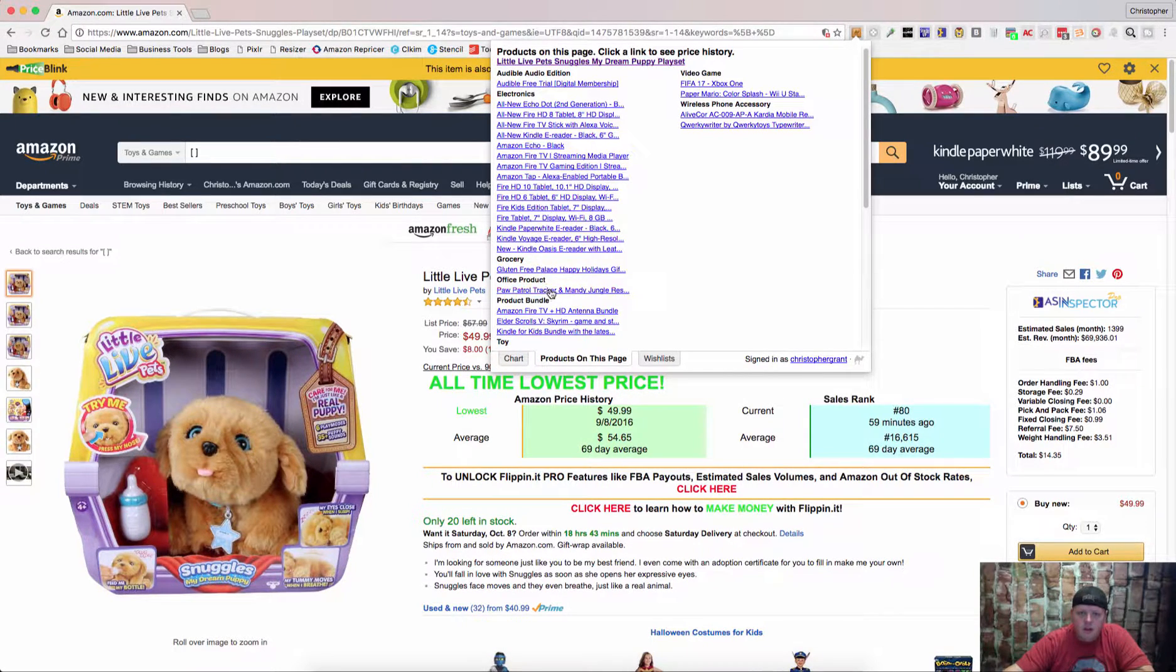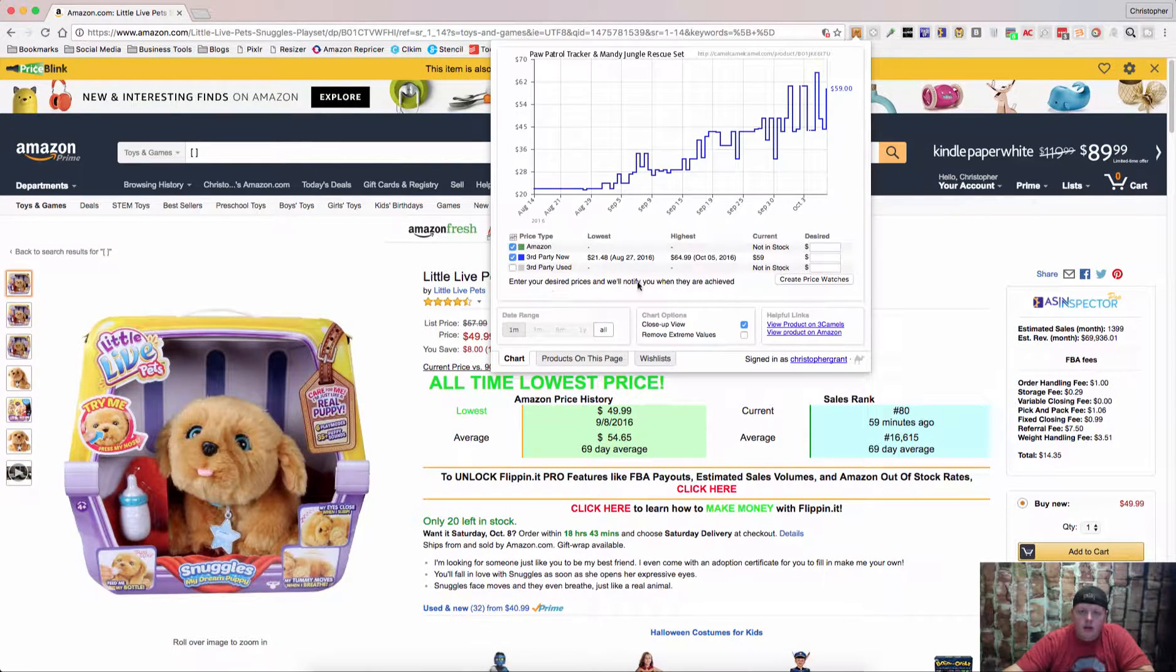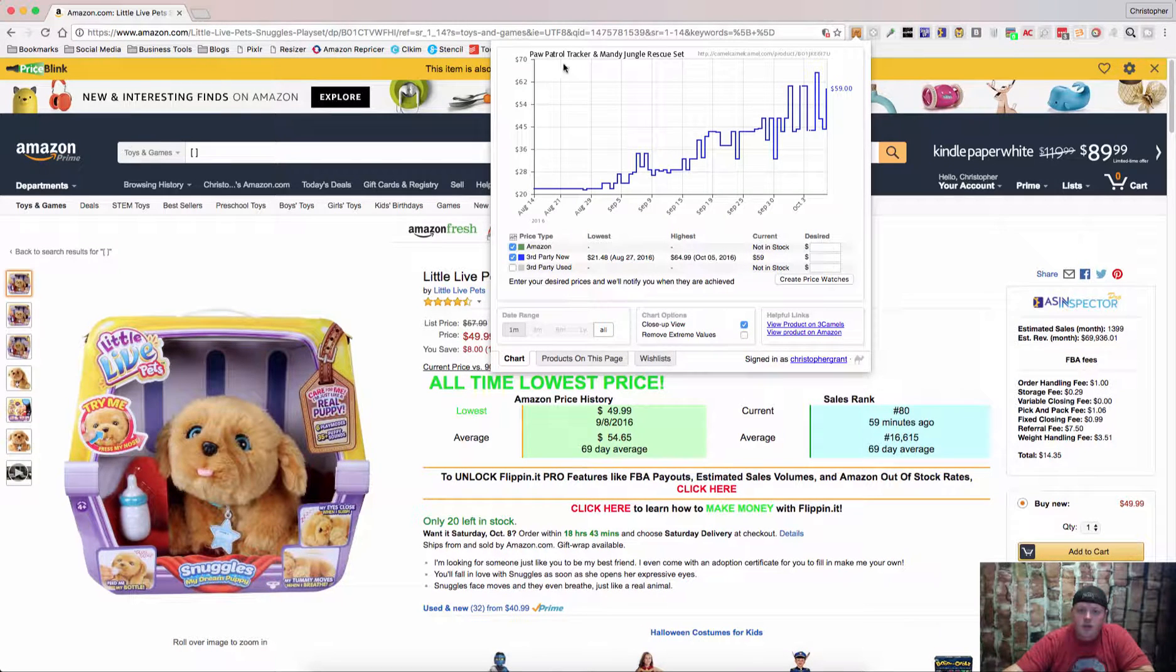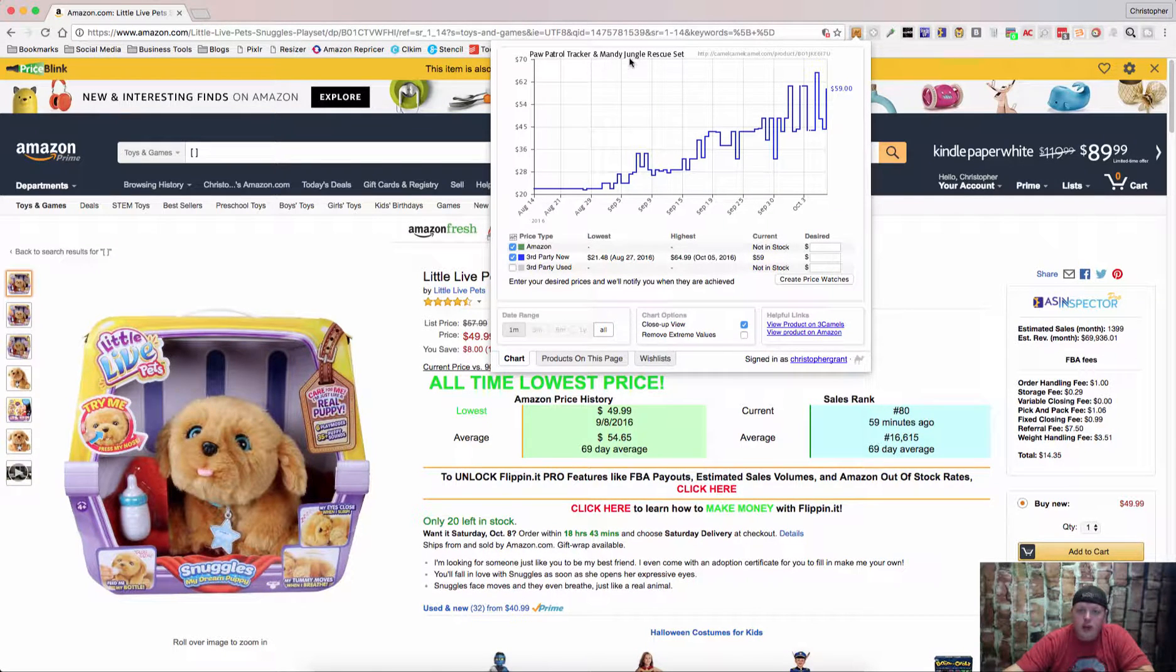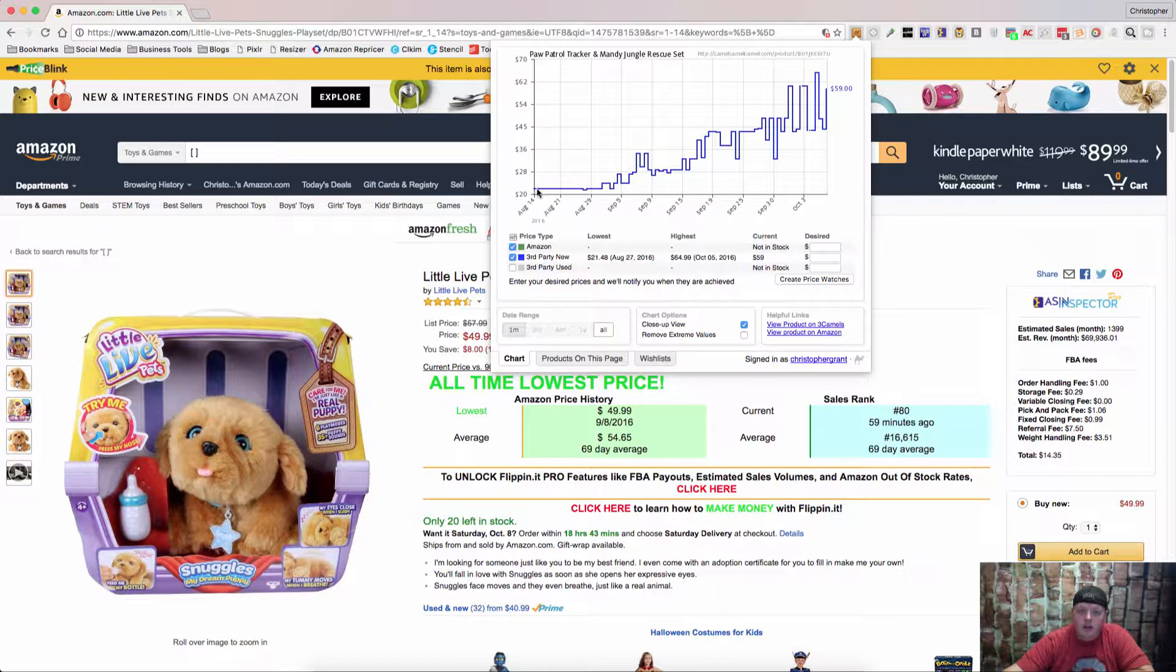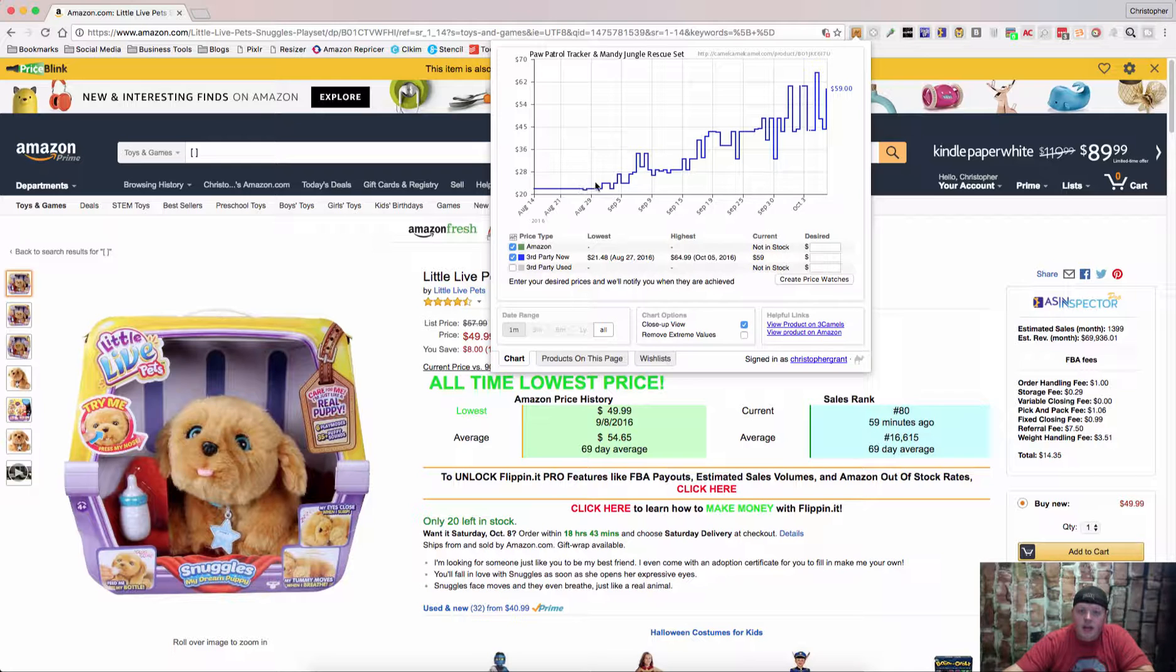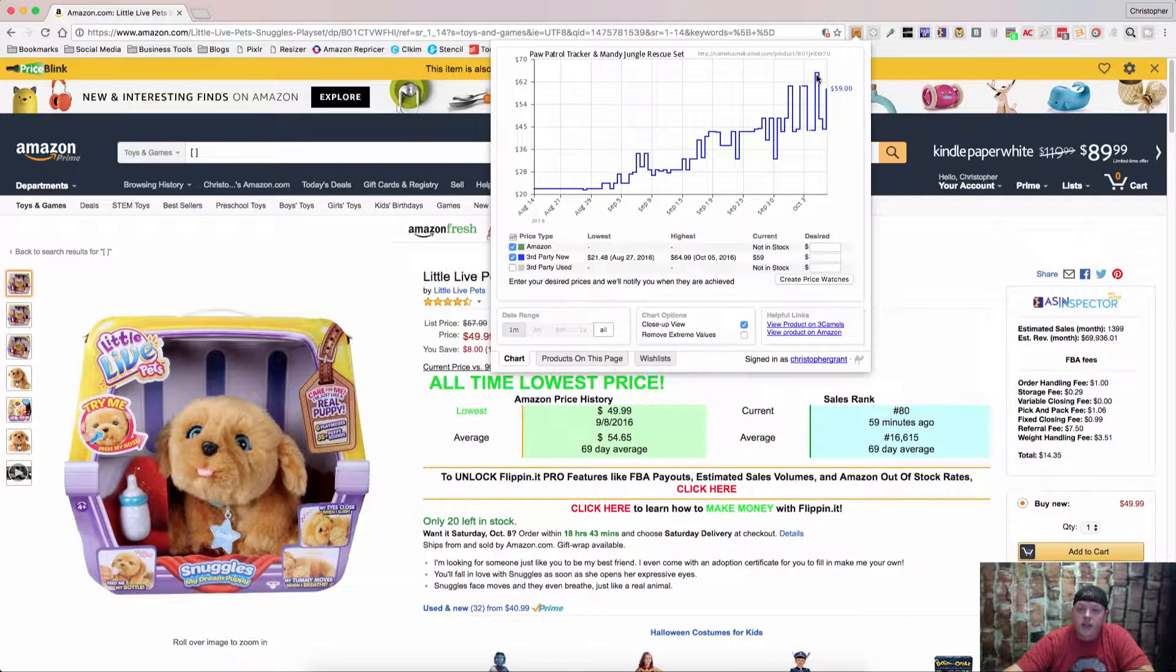And if you click on them, you can actually check out the pricing information. This is the Paw Patrol Tracker and Mandy Jungle set. You can see how it started out as a low price, Amazon hasn't been in stock on it yet and as the demand increased we can see that the price increased.